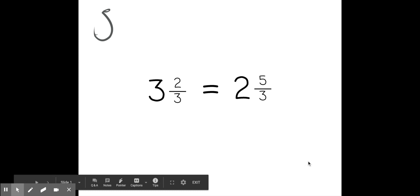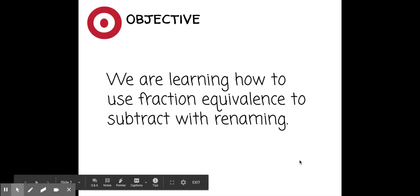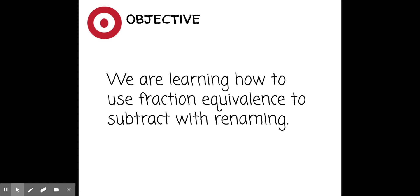If not, we can clear up any misconceptions at the end. So to start with today's lesson we're going to be looking at how we can rename fractions in order to subtract. Taking a look at these two fractions, we have three and two-thirds is equal to two and five-thirds. It may not look like it but these two fractions are equivalent — we renamed three and two-thirds to two and five-thirds. The skill we're going to practice today will help us subtract, and our overall learning intention is: we are learning how to use fraction equivalents to subtract with renaming. Take a minute to read that and make sure you understand.